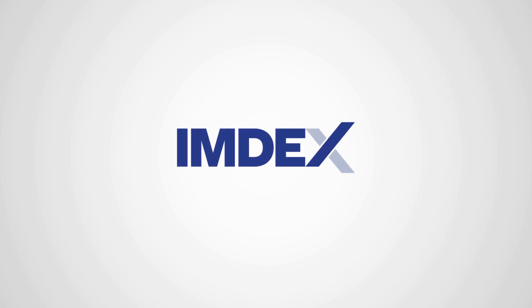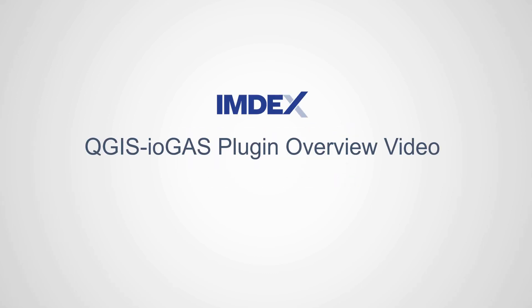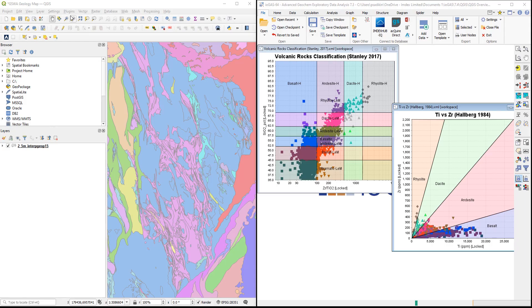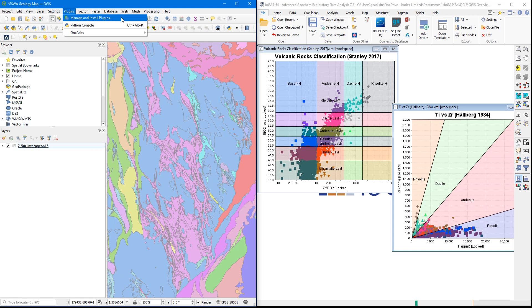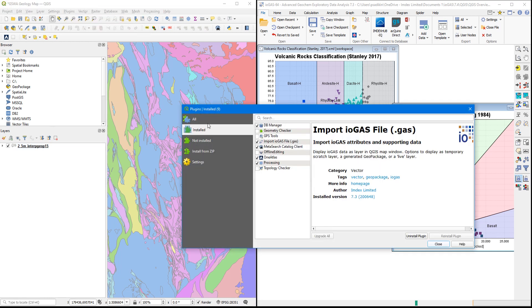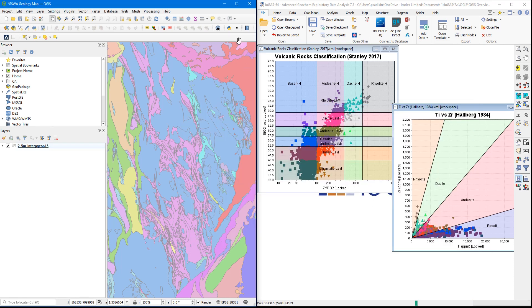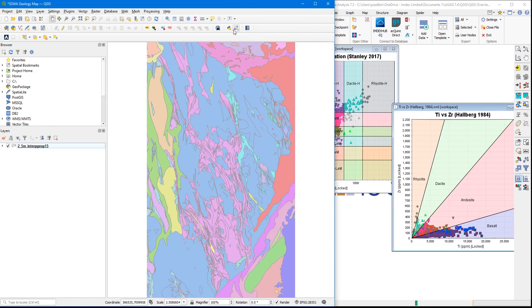This is an overview video on a couple workflows using the QGIS to iGAS plugin. You can download the plugin from our website and install it using the Manage and Install Plugin option in QGIS. If you have done this step correctly, you'll see this icon on the plugins window and also in the main toolbar in QGIS itself.